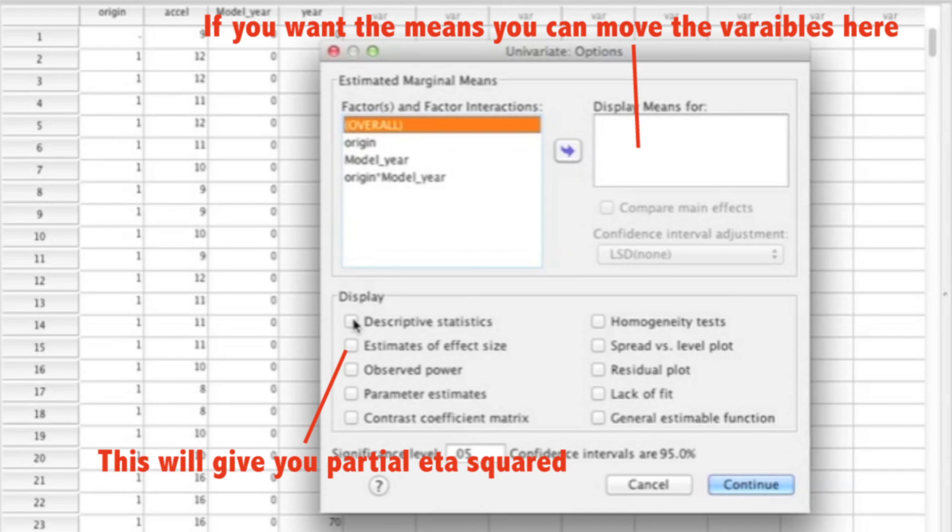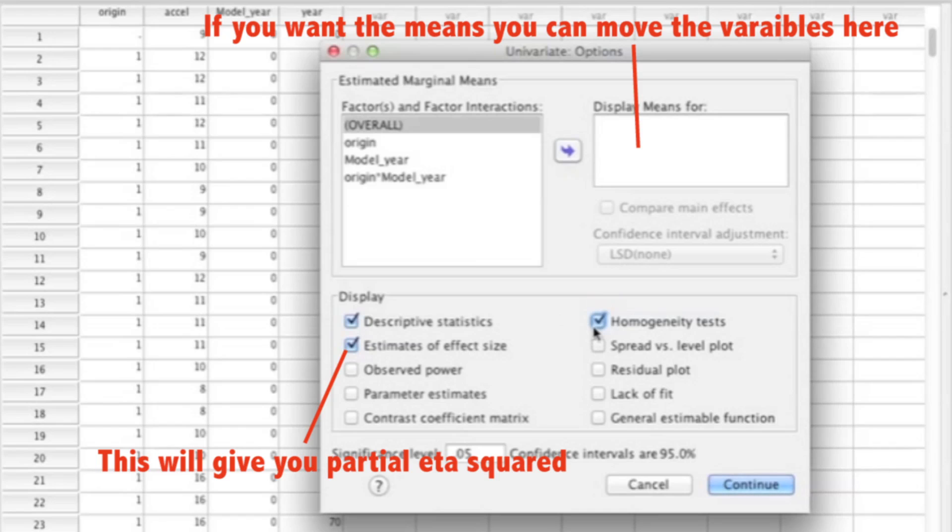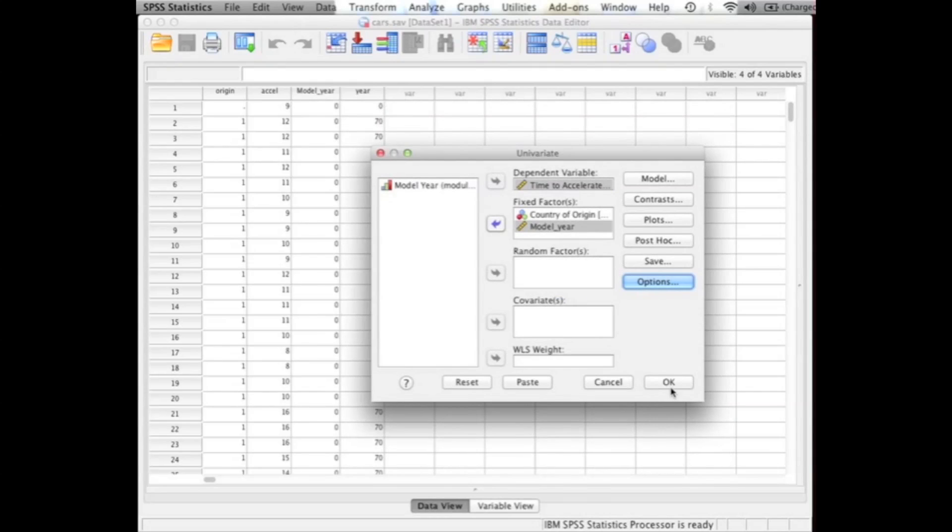In this area, I'm going to select Descriptive Statistics. I'm also going to select Estimates of Effect Size, which is going to give you the partial eta squared. Then I'm going to select Homogeneity Test, because that's going to give us the Levene's Test. Once those three things are selected, you could go ahead and click Continue, and now you go ahead and click OK.